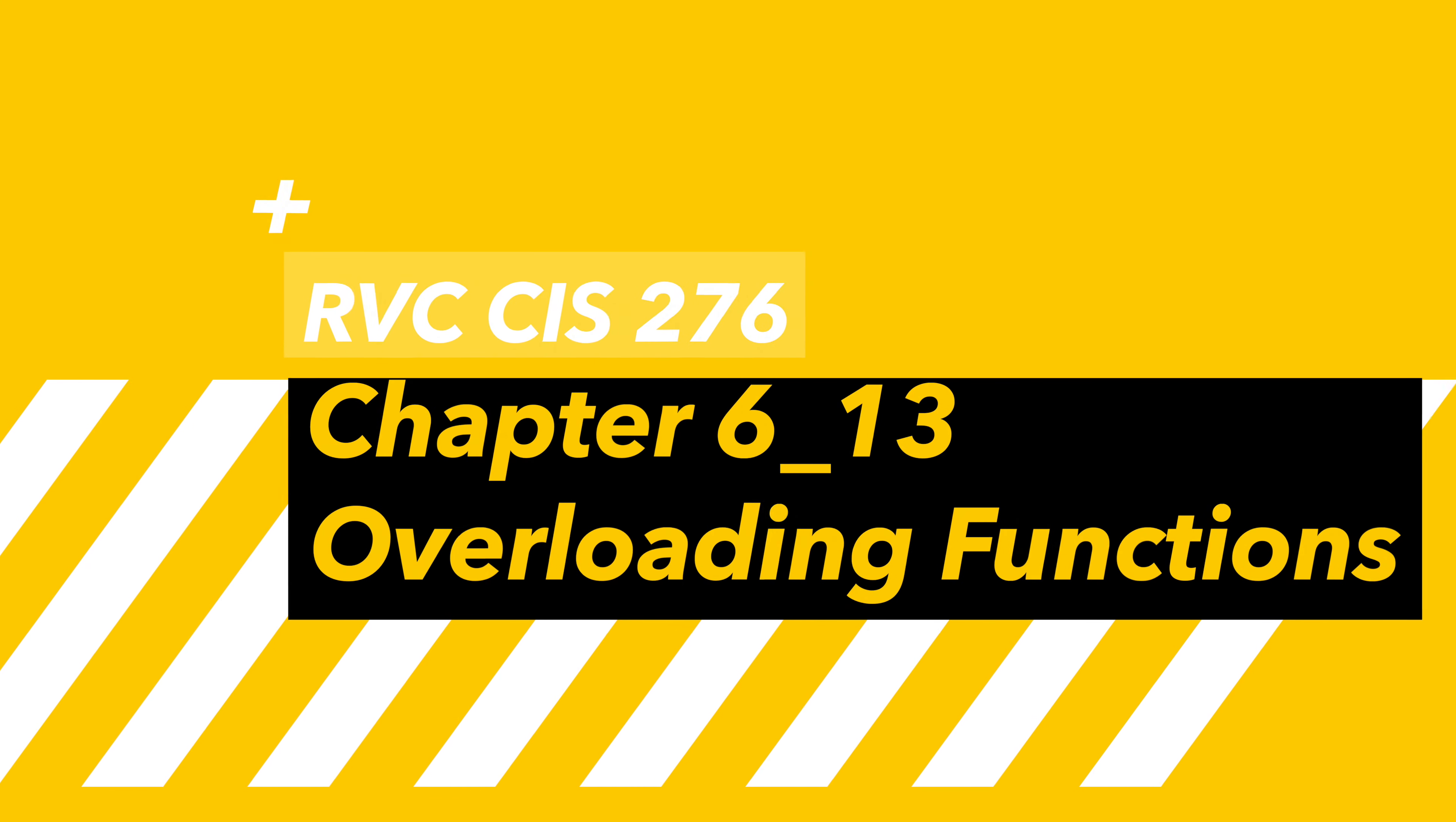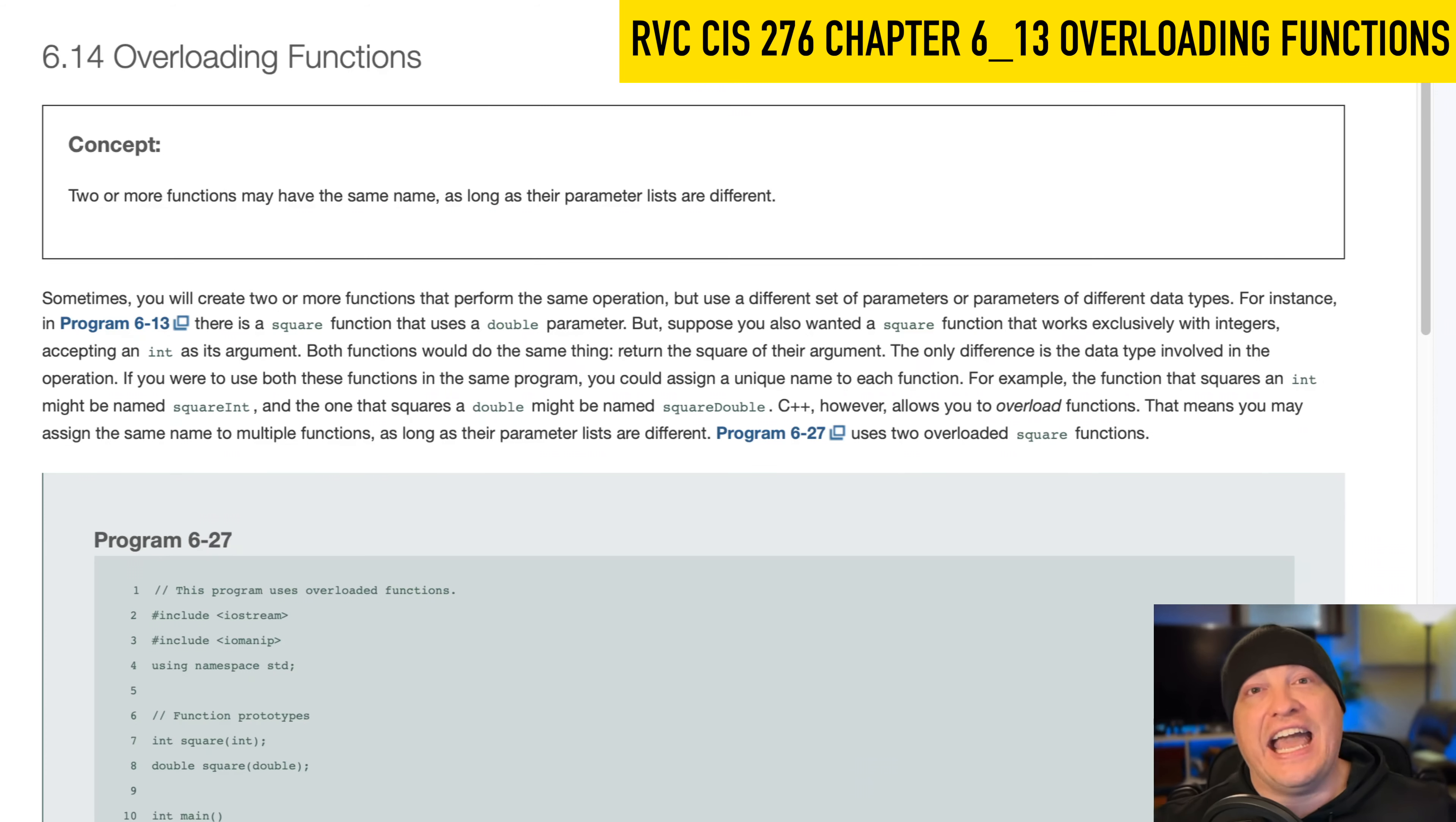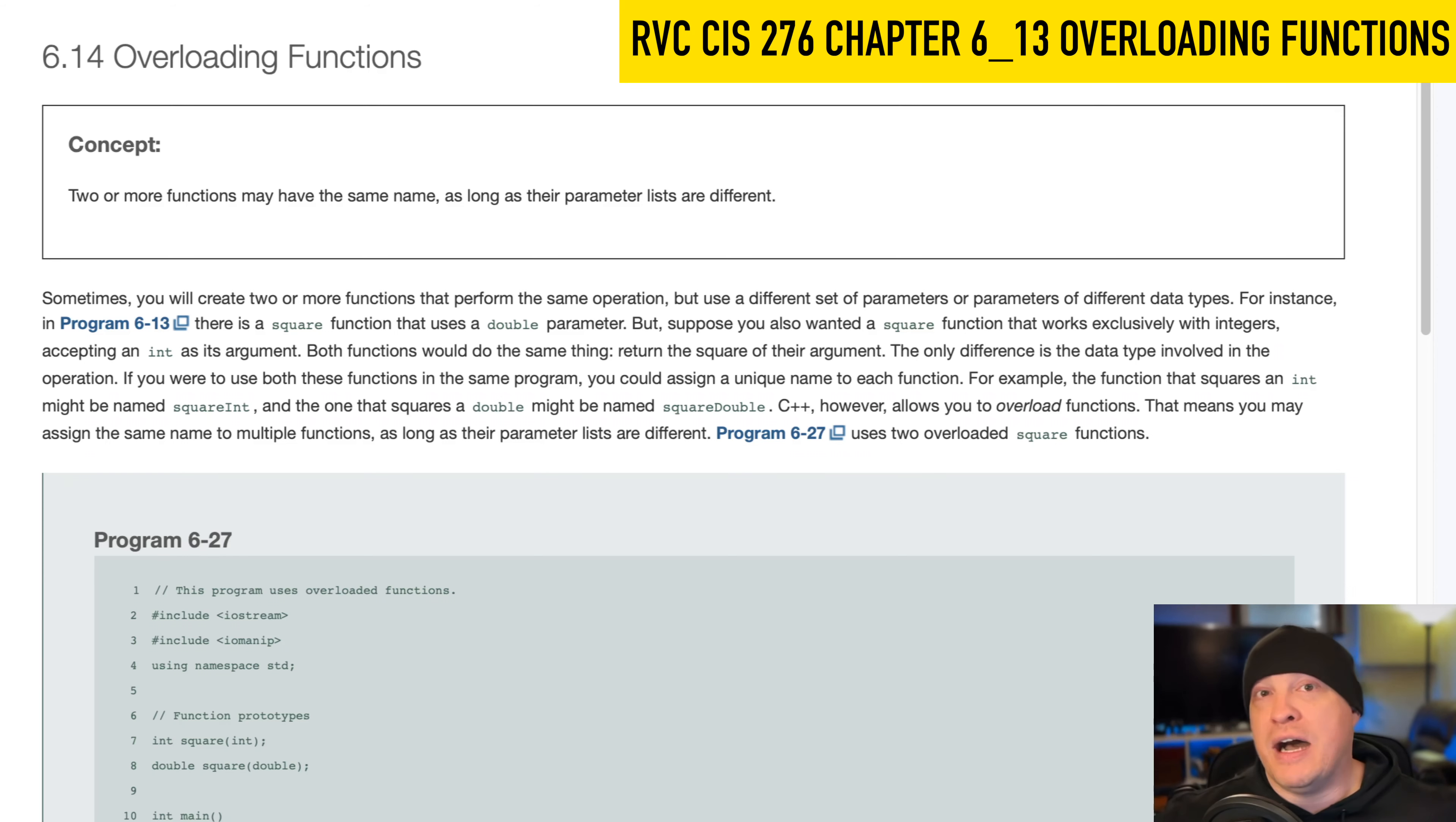All right, 276, this is, thankfully for all parties involved, the last video supplement for the material. There are still videos for code samples, so maybe just get moderately excited.